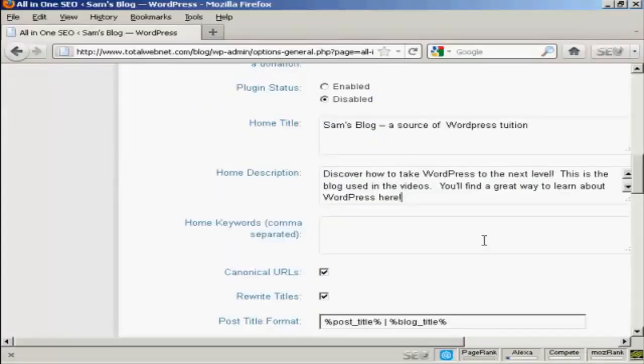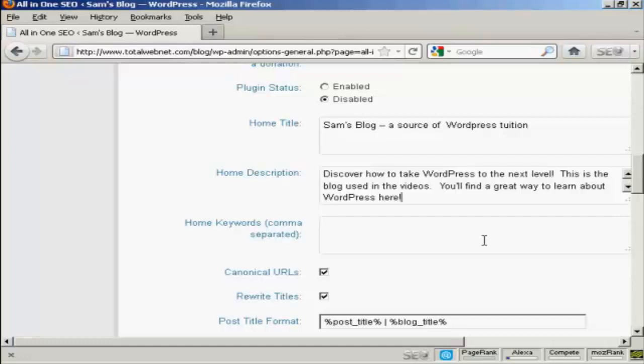This is the description that I'm going to use. It's got a few keywords in it. Now, one thing that you need to bear in mind with this description is you're limited to 160 characters. If you put more than 160 characters into the description, then the search engines will cut it off at 160 characters. So you want to keep it under that so that people can read your entire description without it being truncated.